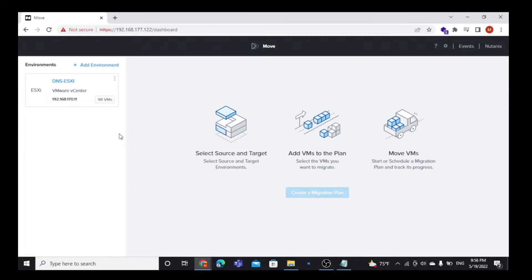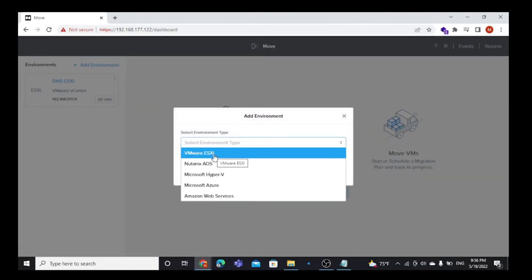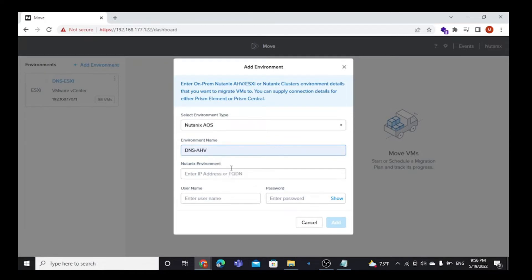Next, we are going to set up the Nutanix cluster environment as the target environment. Similar to the source setup, select Nutanix AHV and give an environment name. Here I give it the name DNS-AHV.